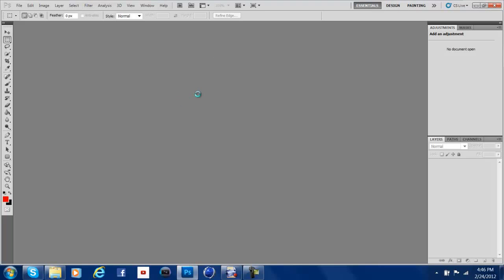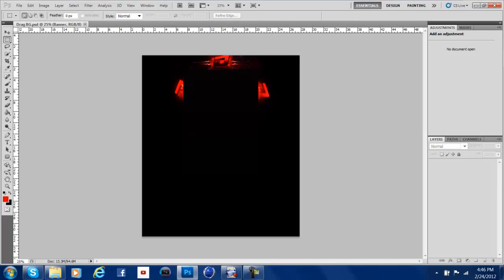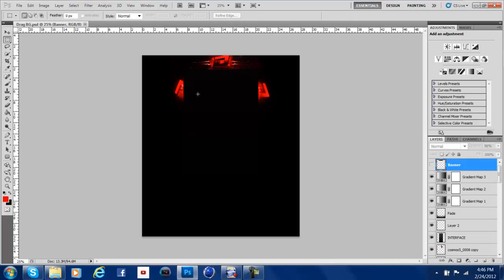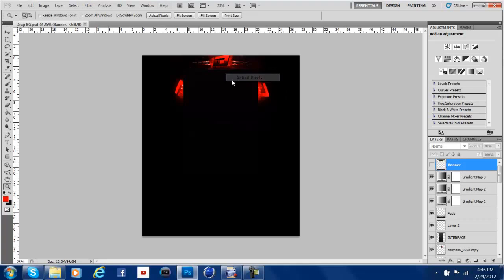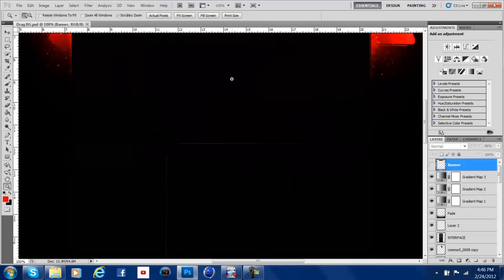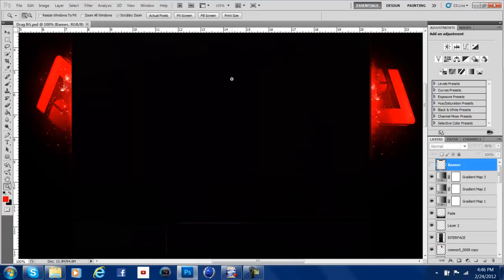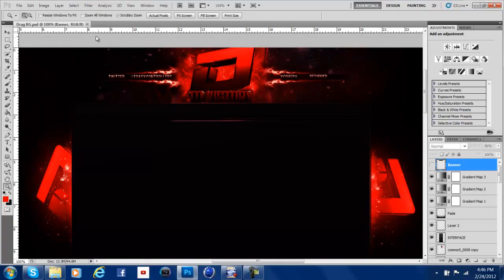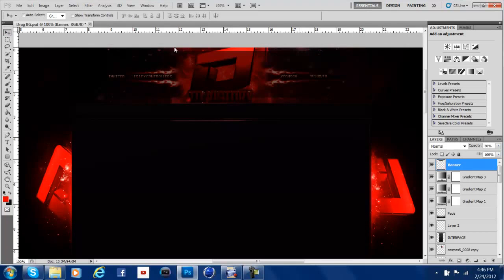Once it loads, it should pop up in a second. Alright, here it is. So, first thing you do, most, I'm not saying all, but most templates come with this banner thing right here. This is the actual size or where the banner is going to be.